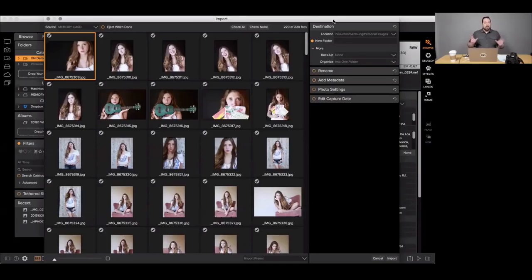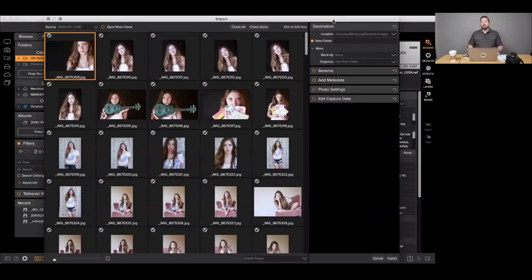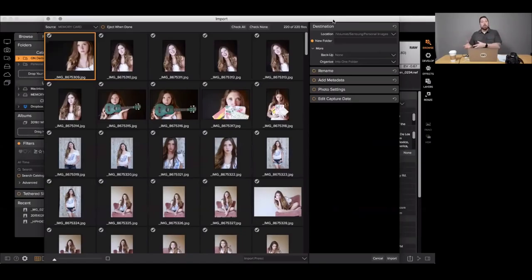One thing to mention because it can be confusing: when we say 'import,' think 'download' — we're really helping you copy photos from point A to point B. ON1 Photo RAW is at its heart a fast browser; it browses photos without importing them into a database. So don't confuse importing from a memory card with importing into a database — they're two different tasks. You can still simply browse your photos just like you always have without going through this import dialog.